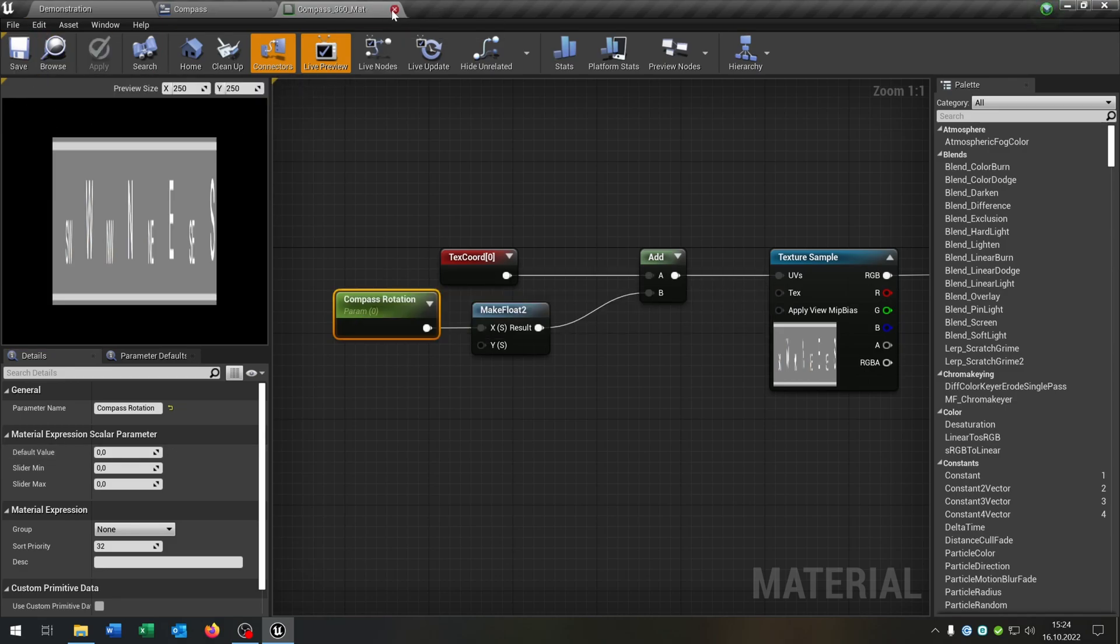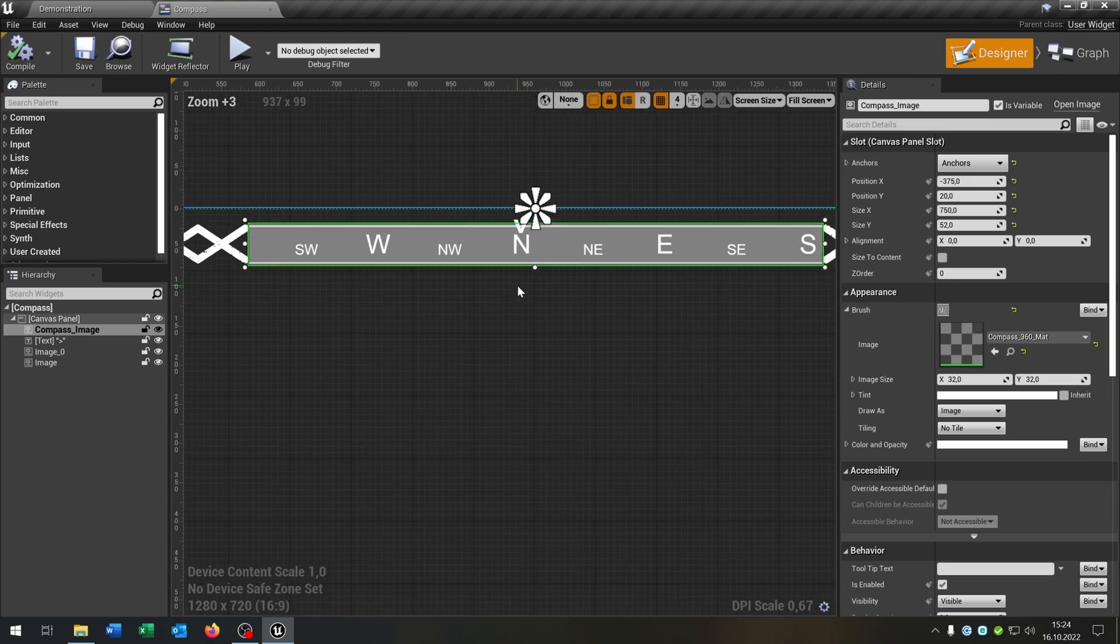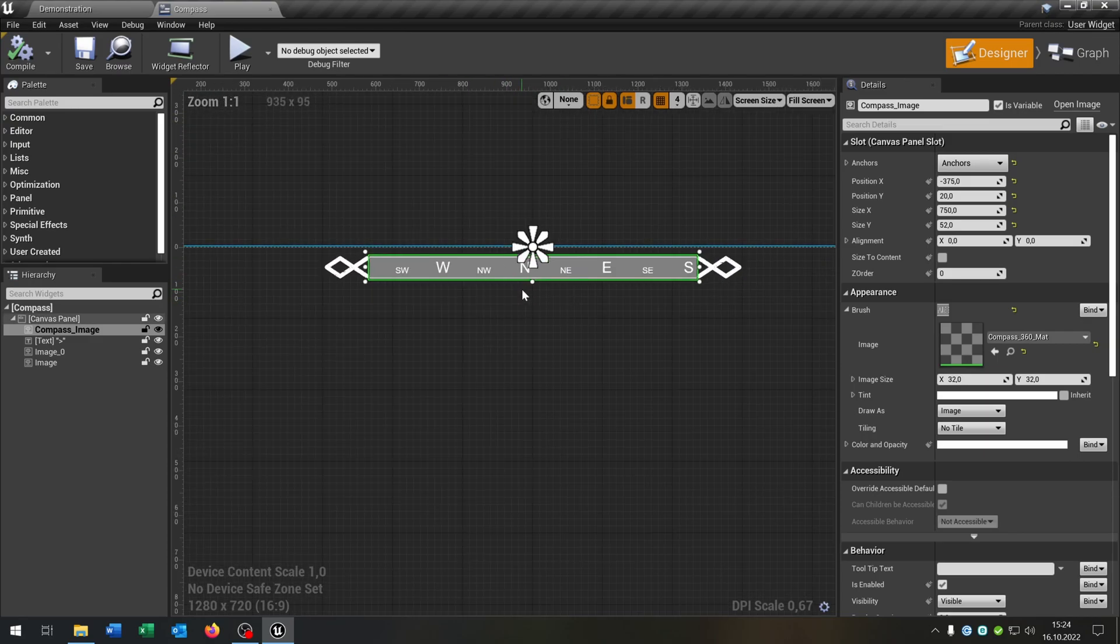So apply and save. We can close this now. And as you can see it already corrects our widget.